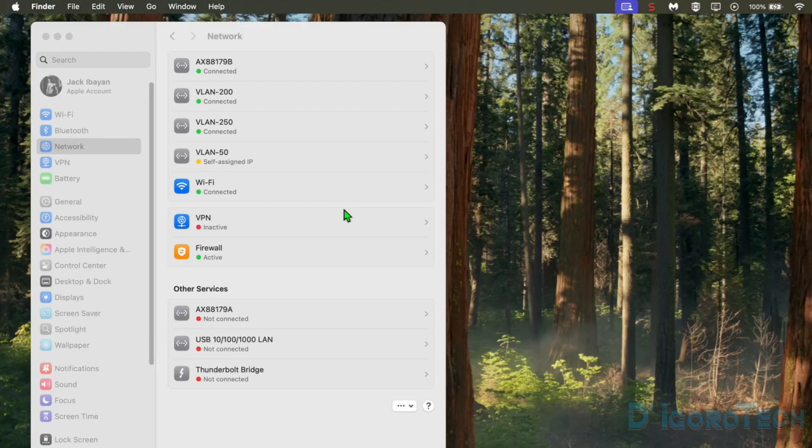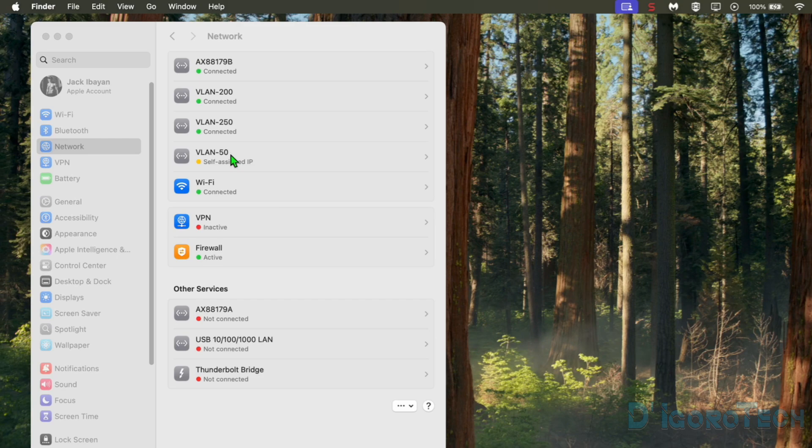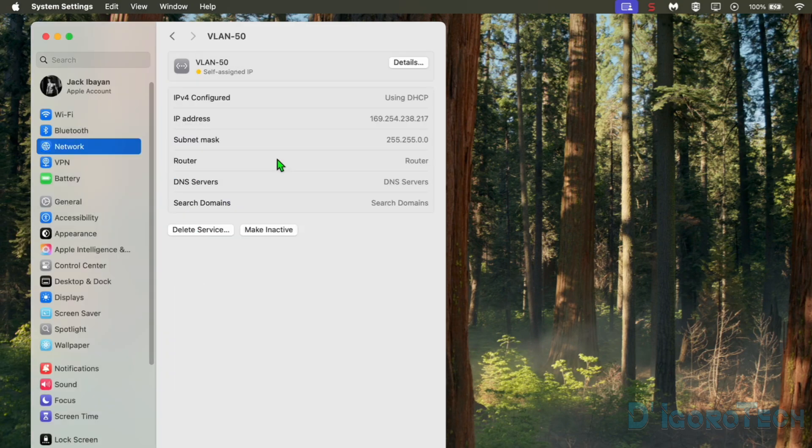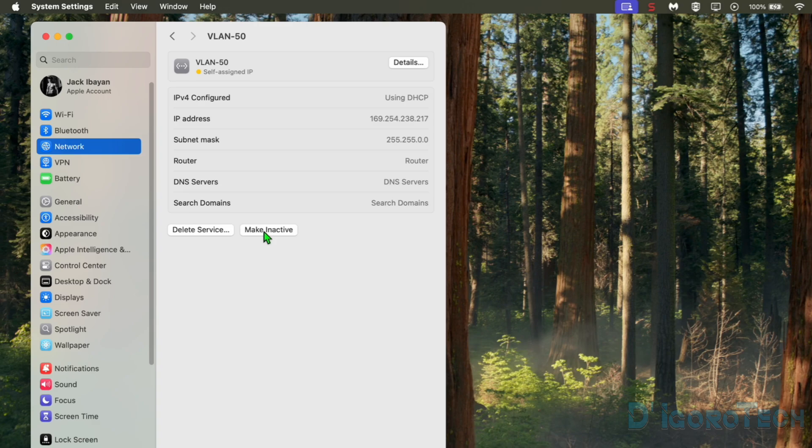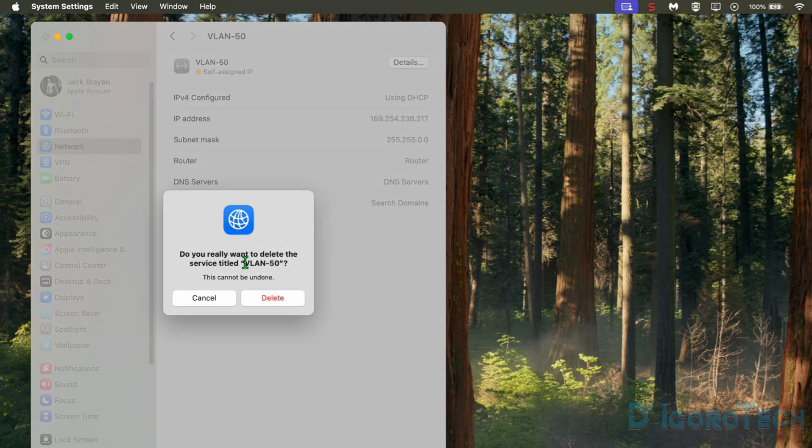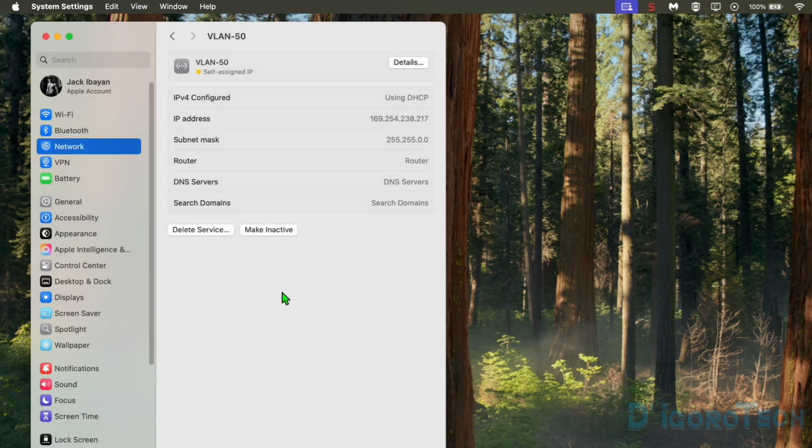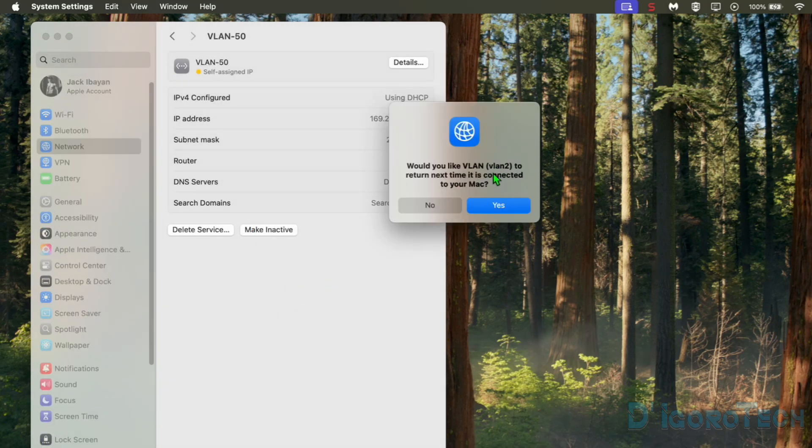Now, to delete a VLAN, we have few ways to do it. We can simply click on the VLAN we want to delete. Choose Delete Service. Make inactive if you just want to disable the virtual interface. Since want to delete then we will choose Delete Service. Click Delete to verify. Yes to proceed.